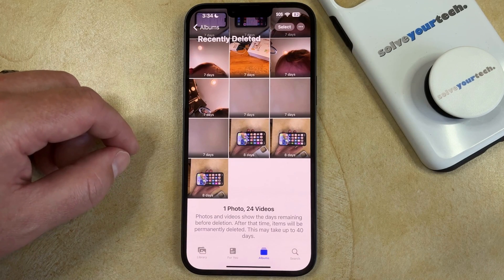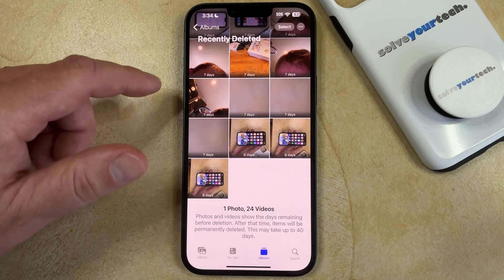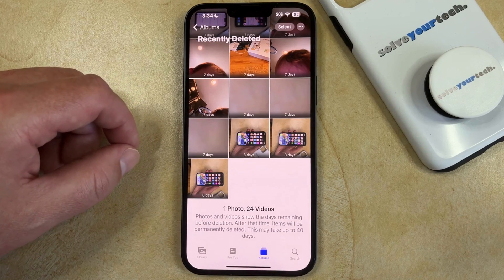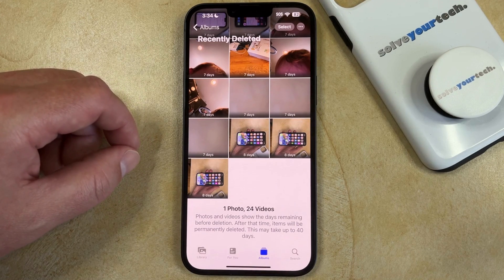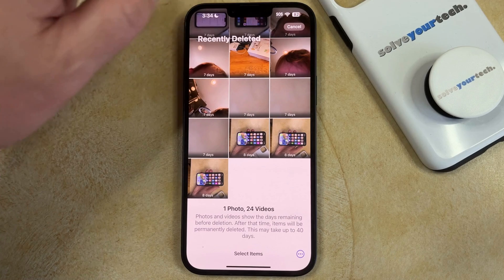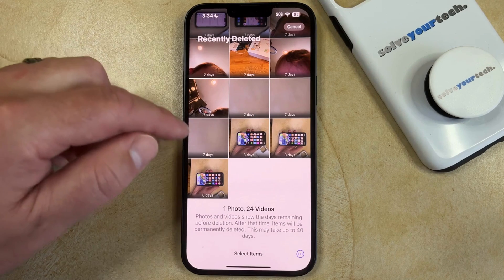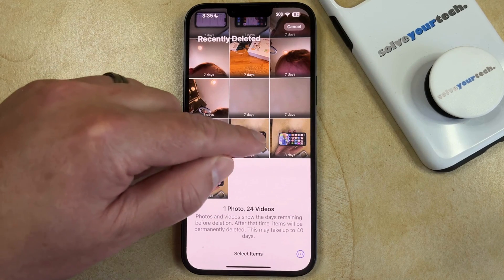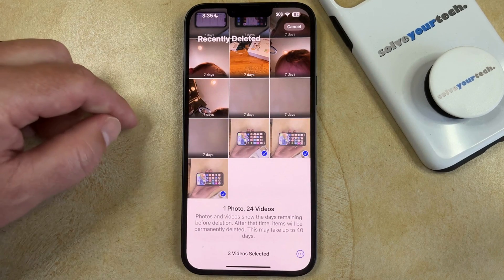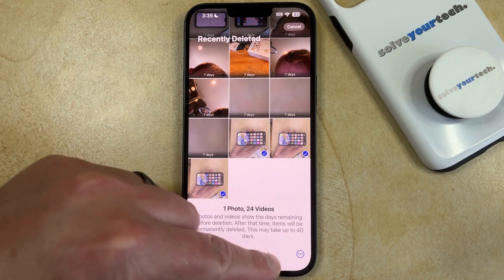It's going to prompt you for Face ID at that point, and then you can see the pictures that have been recently deleted from your phone. You simply need to tap the Select button at the top right corner of the screen, and then you can choose each of the pictures that you would like to recover.